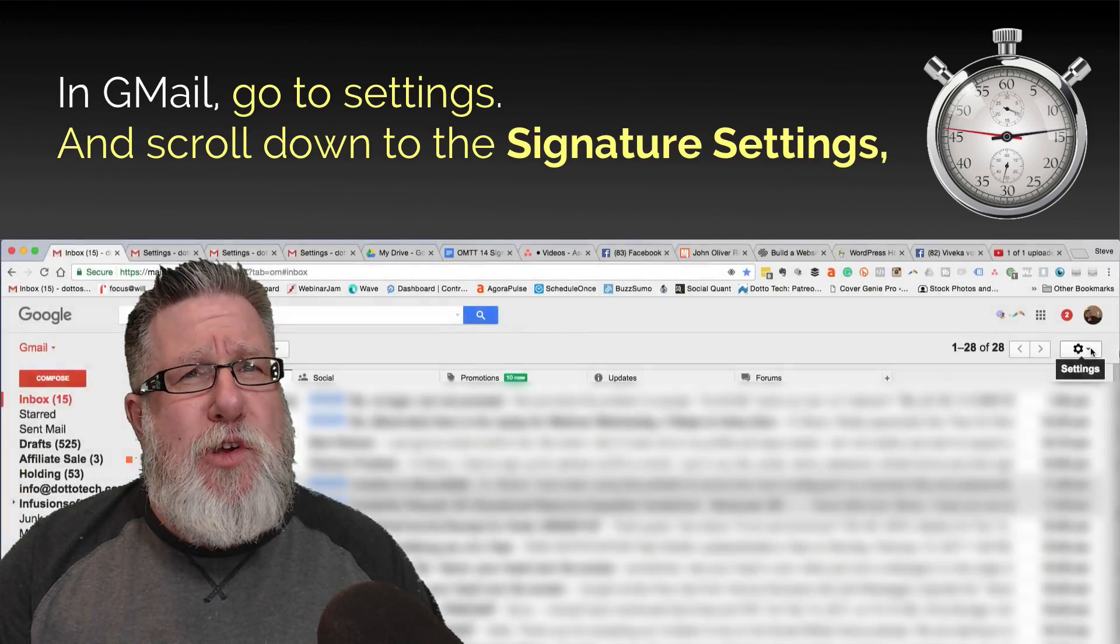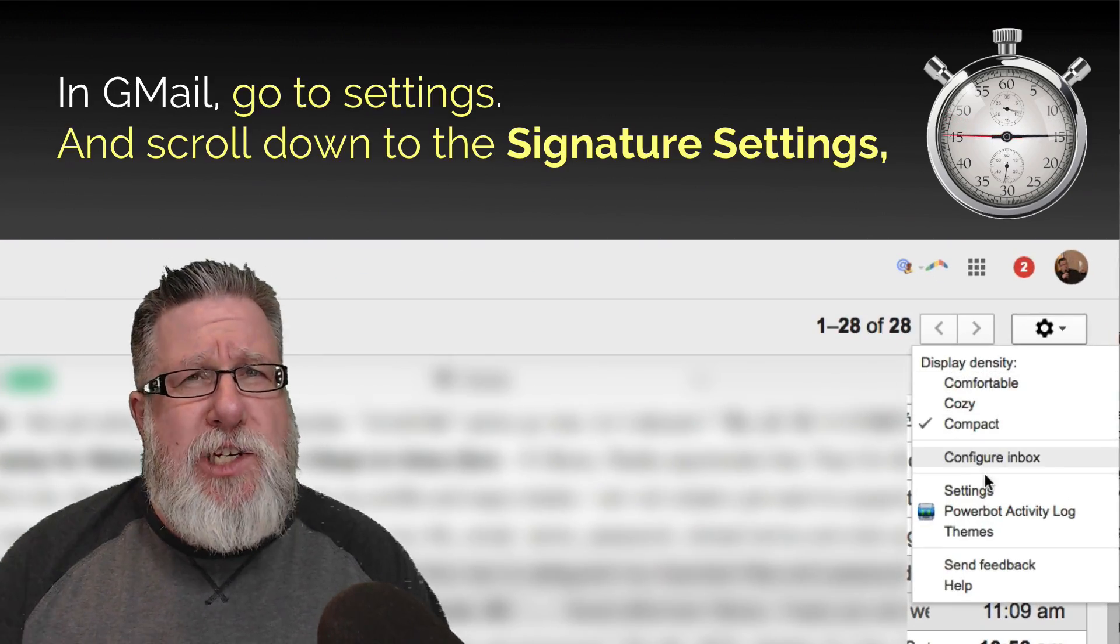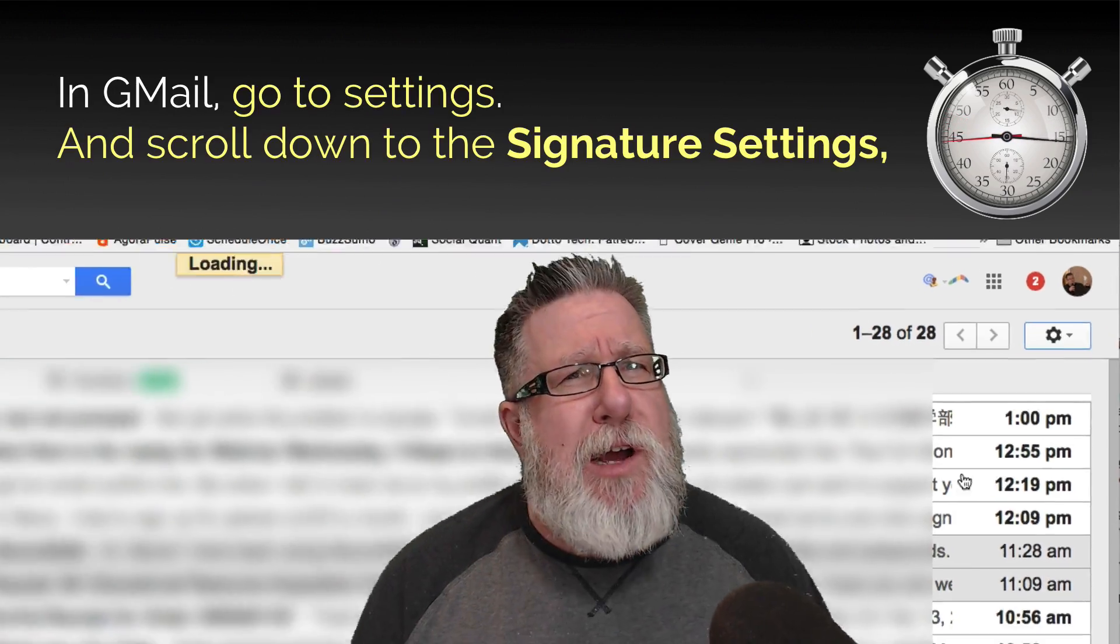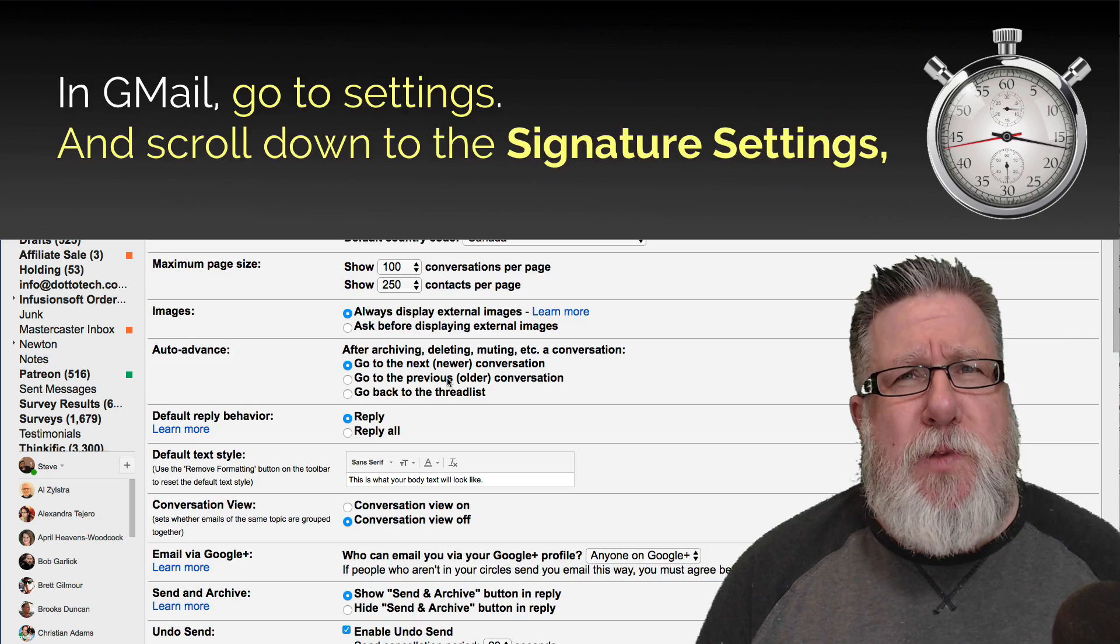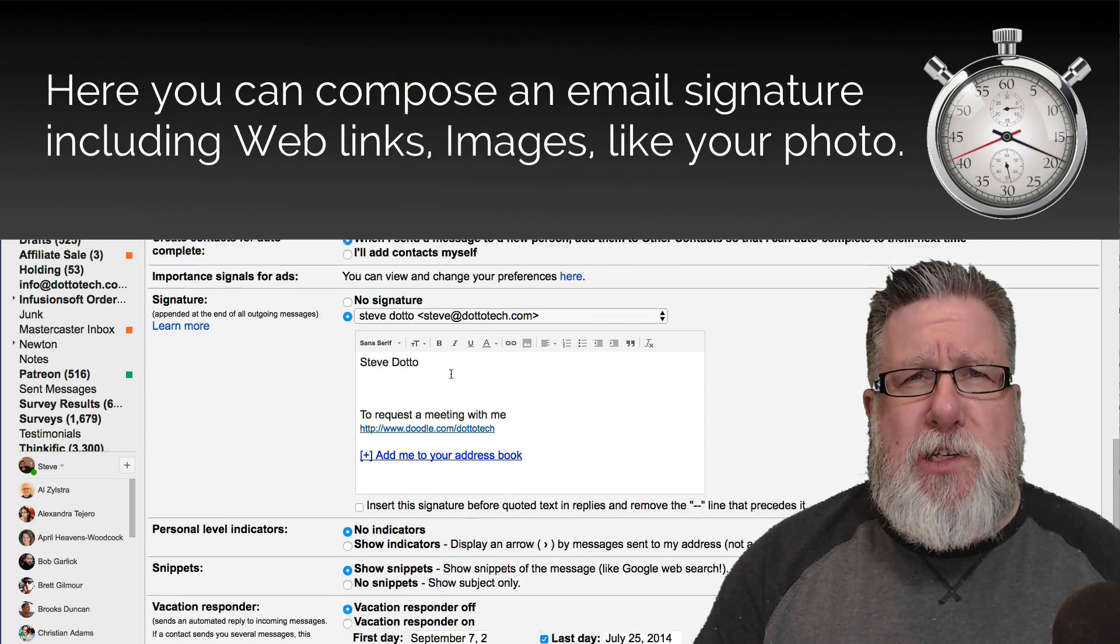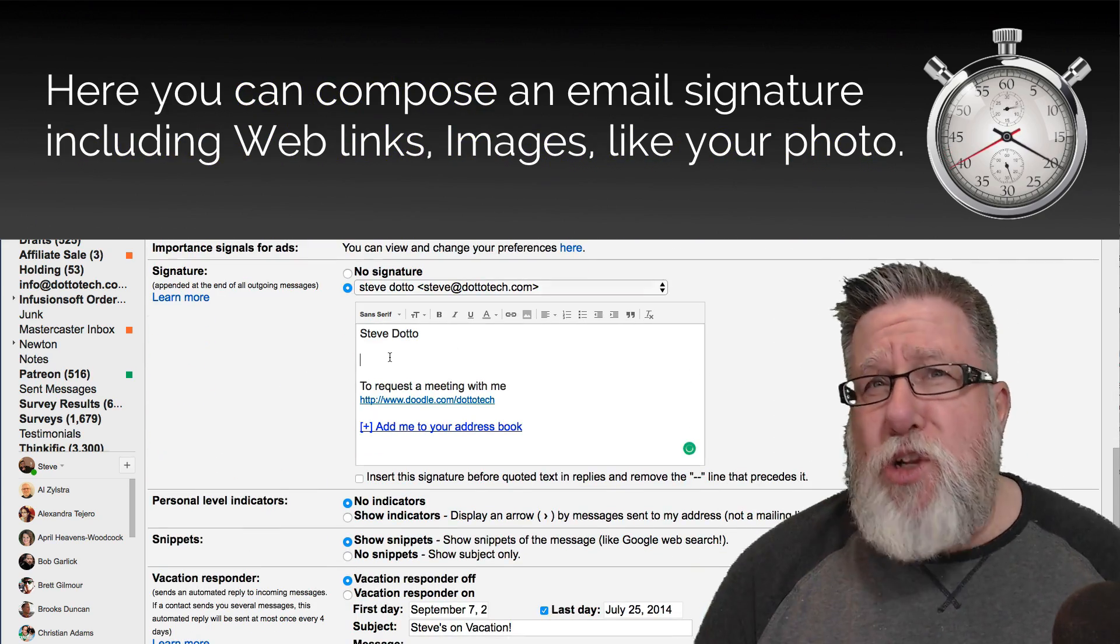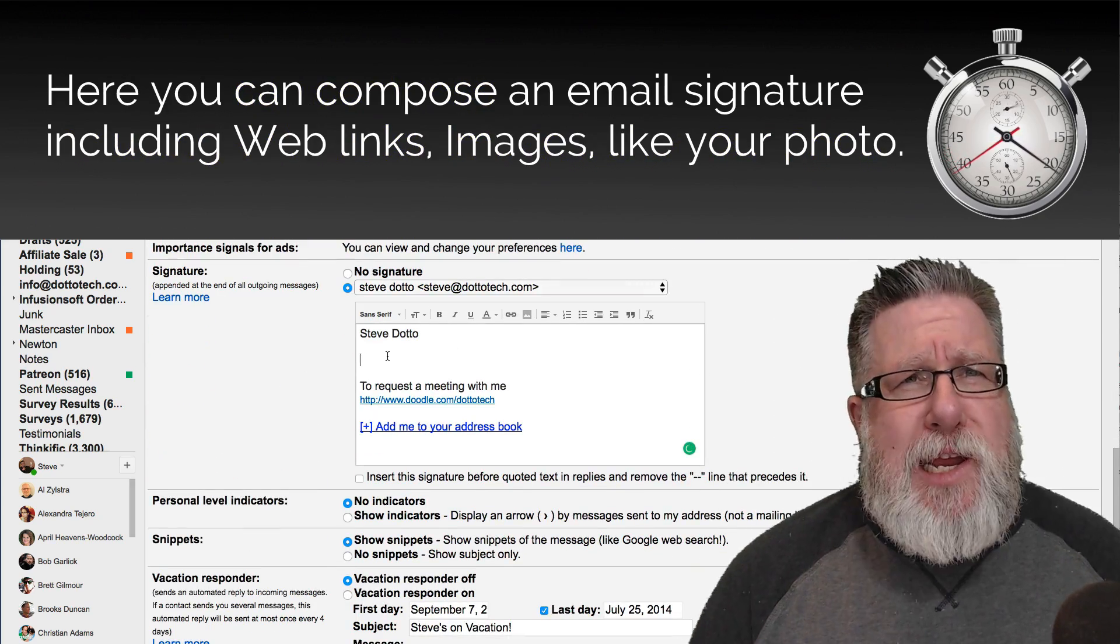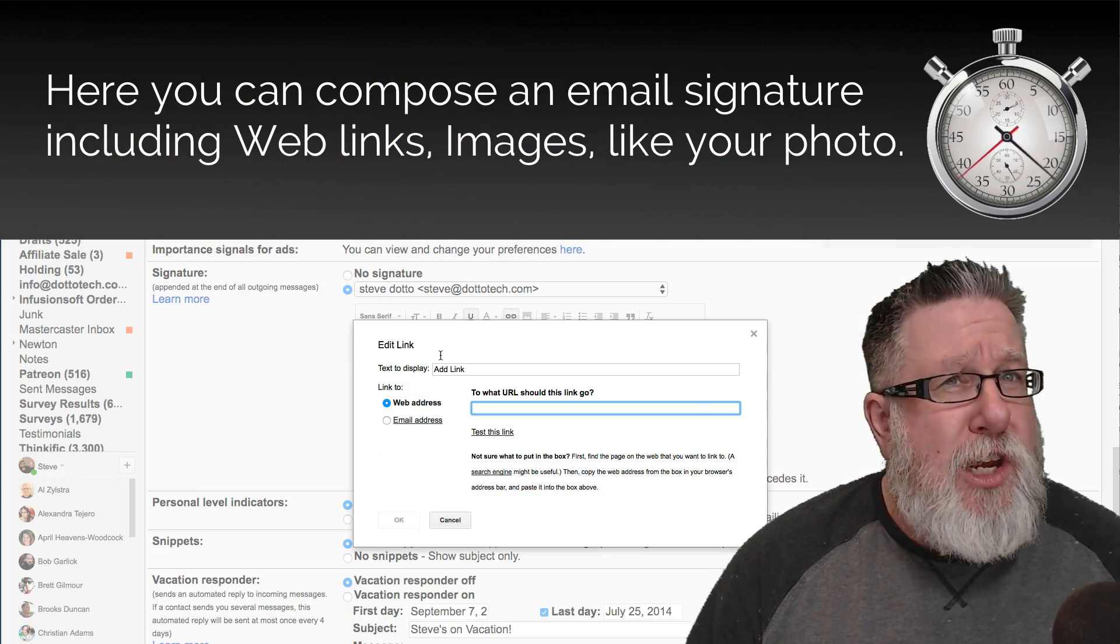In Gmail, you go to Settings and then scroll down to Signature. Here, you can compose an email signature which can include web links, an image like your photo.